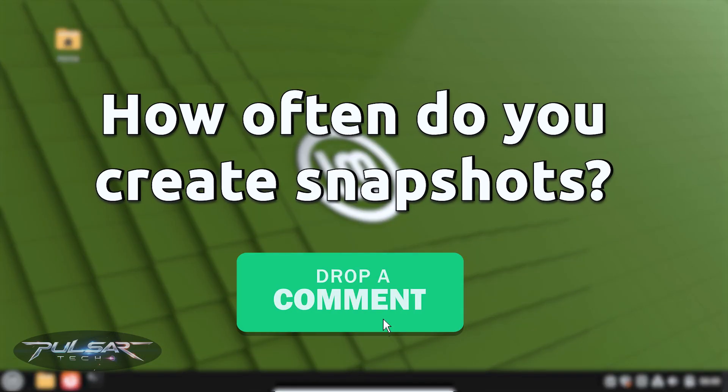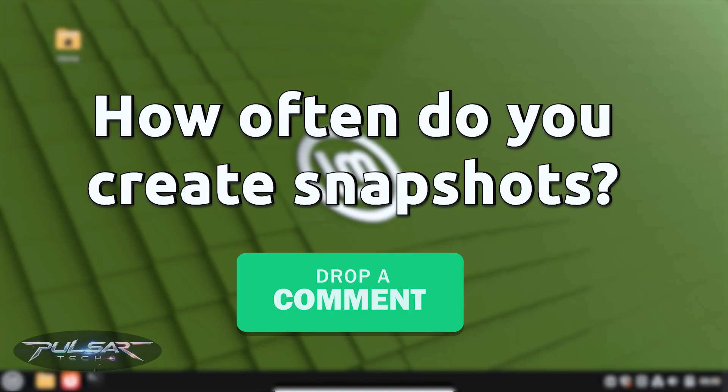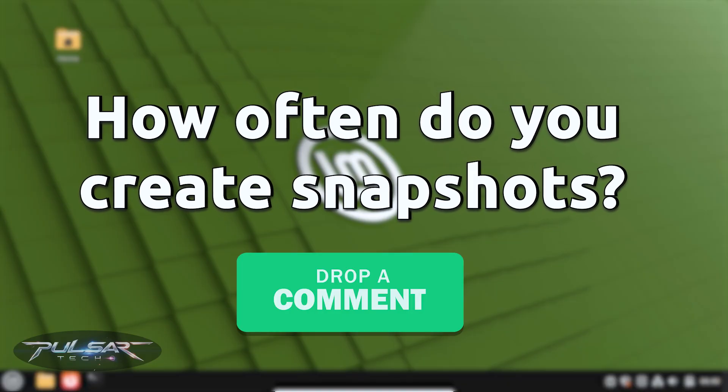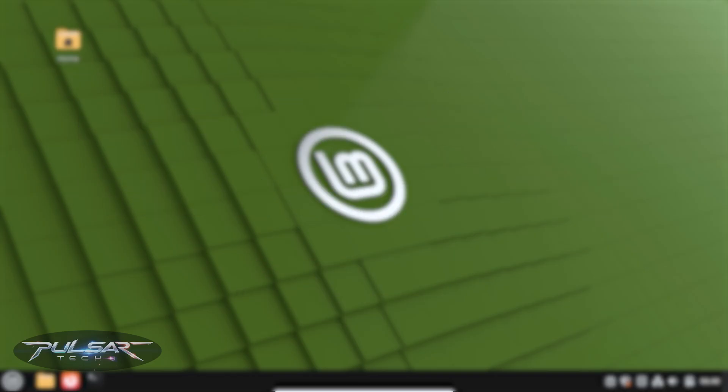Let me know in the comment section below, what is your snapshot schedule? How many snapshots do you usually keep? And how often do you make one? That will be interesting to know.